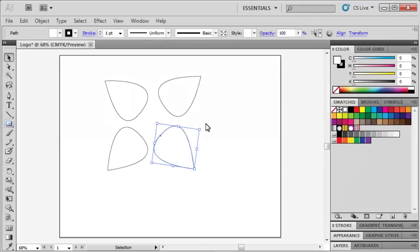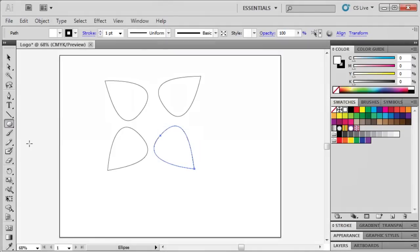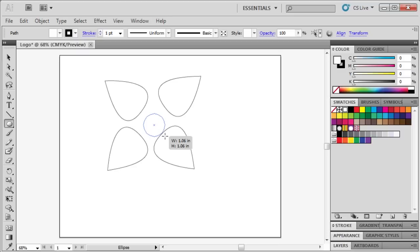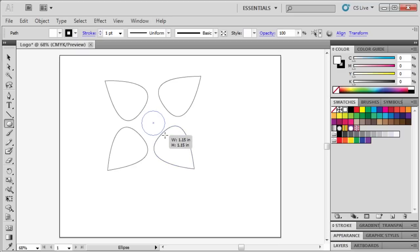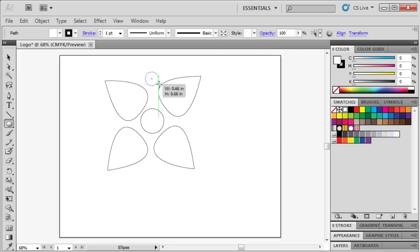To add some more elements to our flower, select the Ellipse tool. And while holding down the SHIFT key, draw a circle in the center of the four petals. Let's add additional circles in between each petal to accent our flower. Click and drag while holding down the SHIFT key.